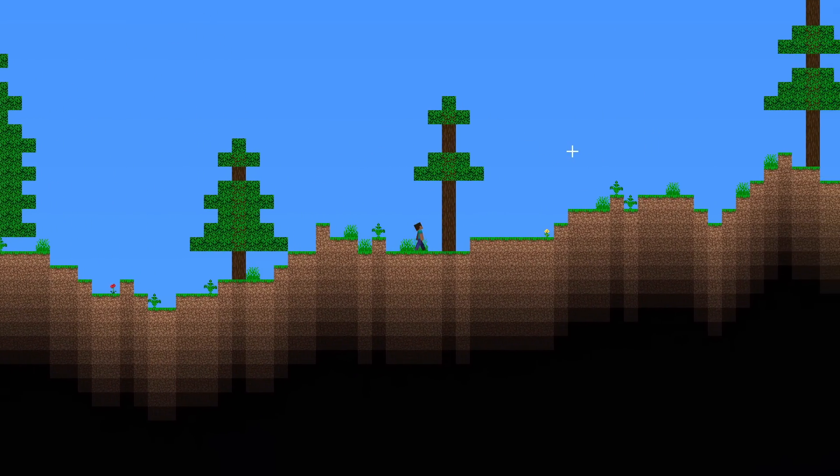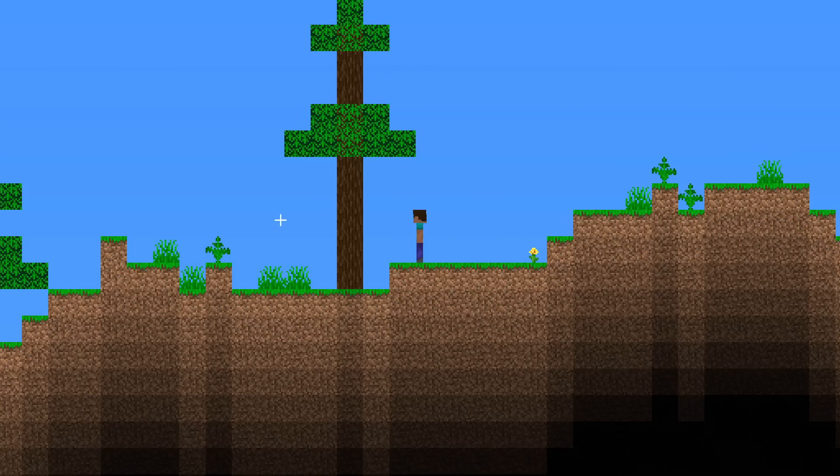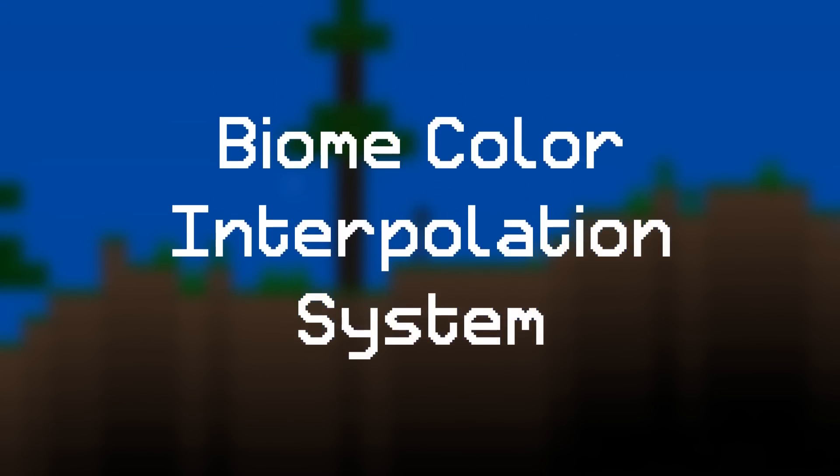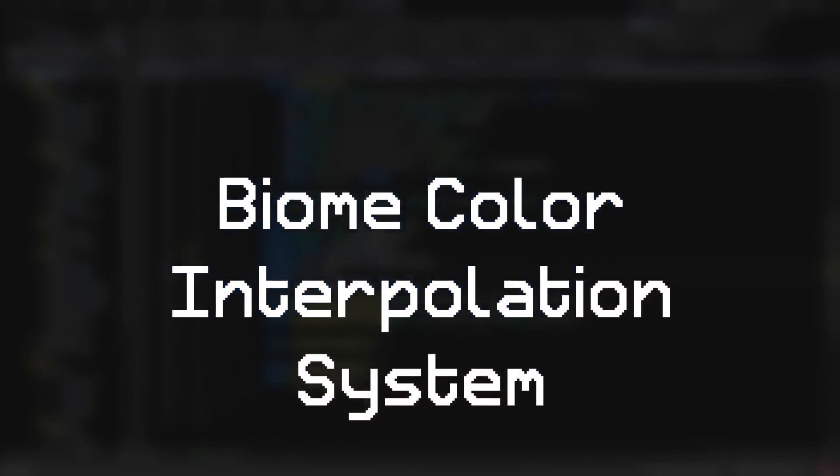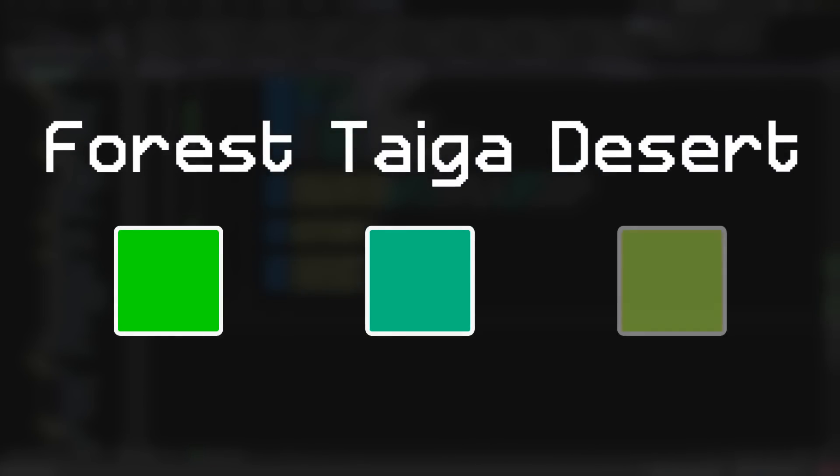There is one big problem now though, which is that the grass color doesn't match up with the color of the spruce leaves. So to fix this problem, it's time to create a biome color interpolation system. Basically what I'm going to do is that each biome will have its own unique color. So the forest is going to be bright green, but the taiga will be a more bluish green, and the desert will be more red.